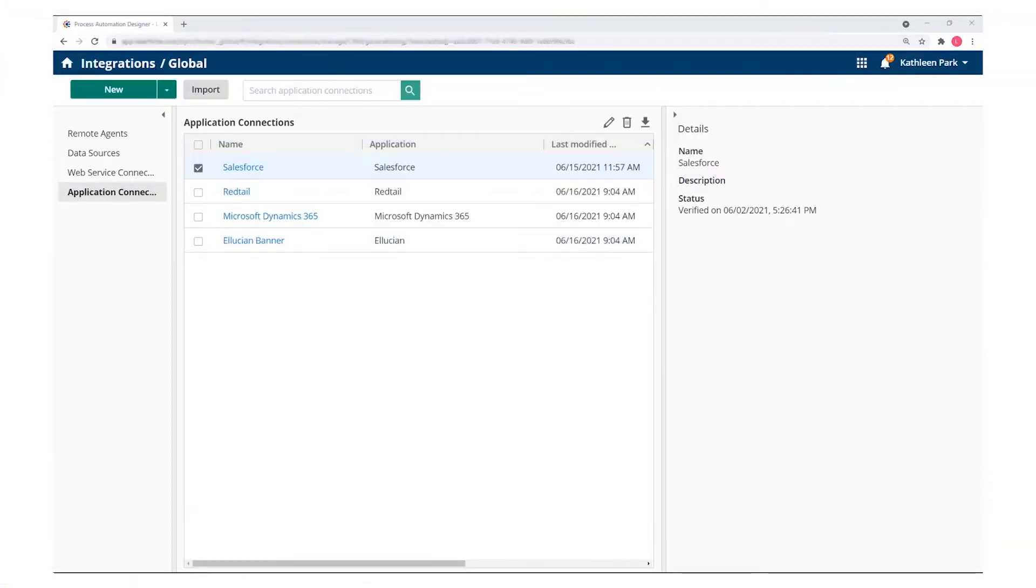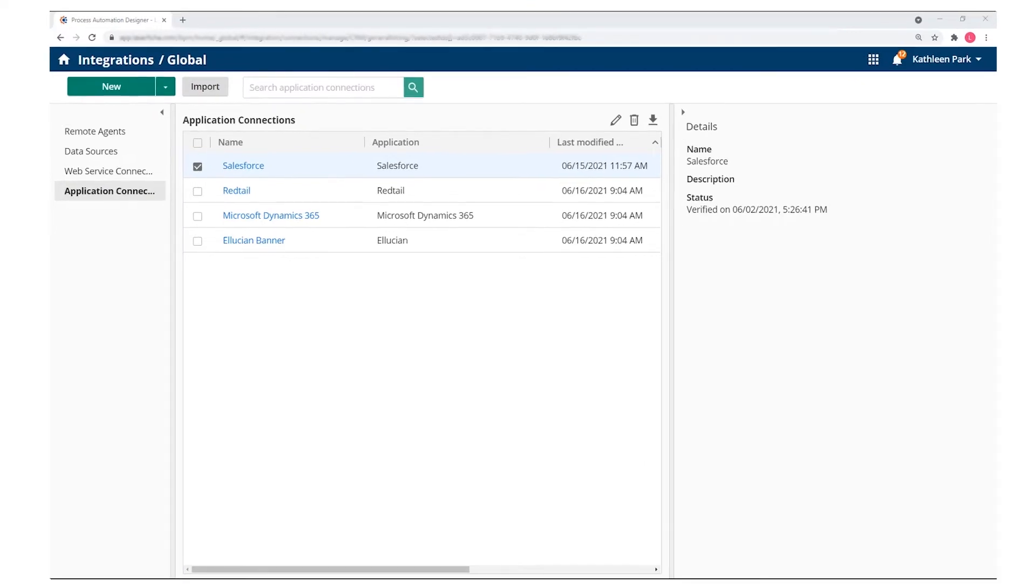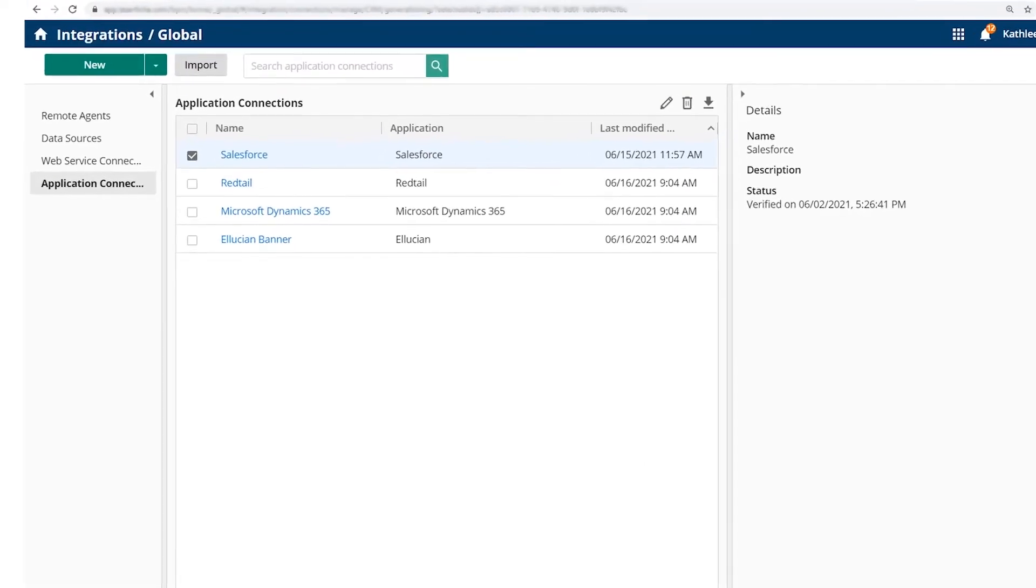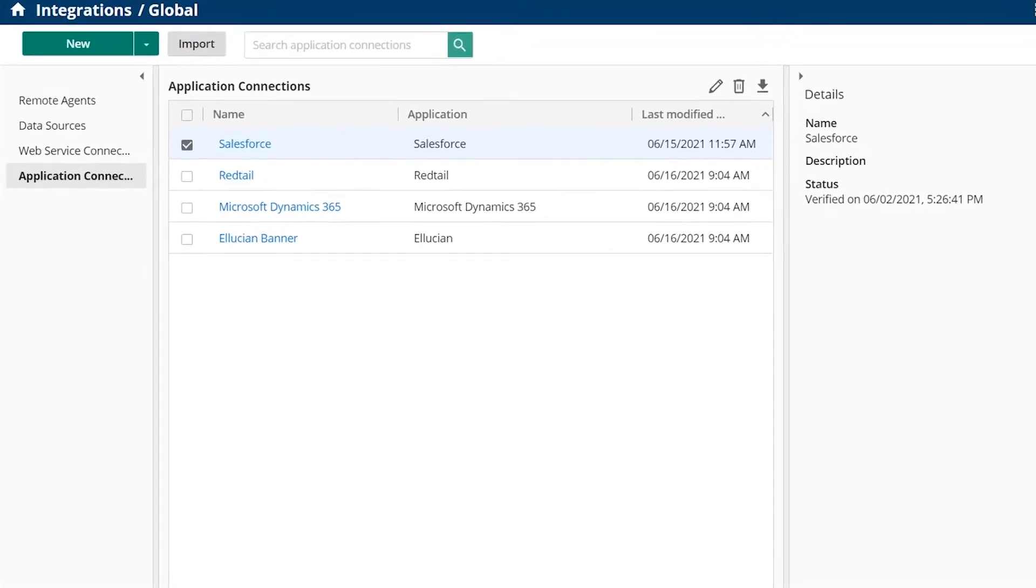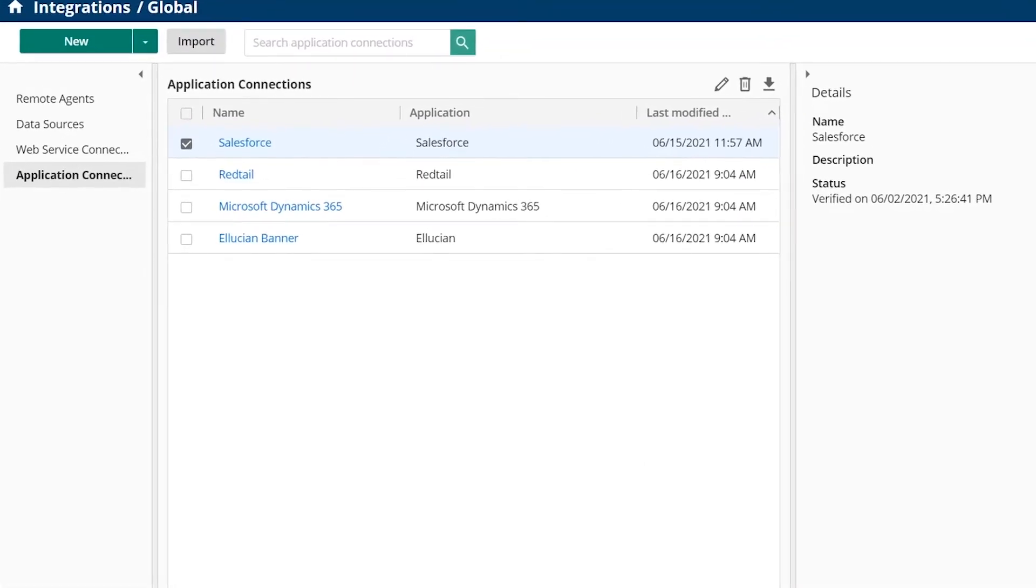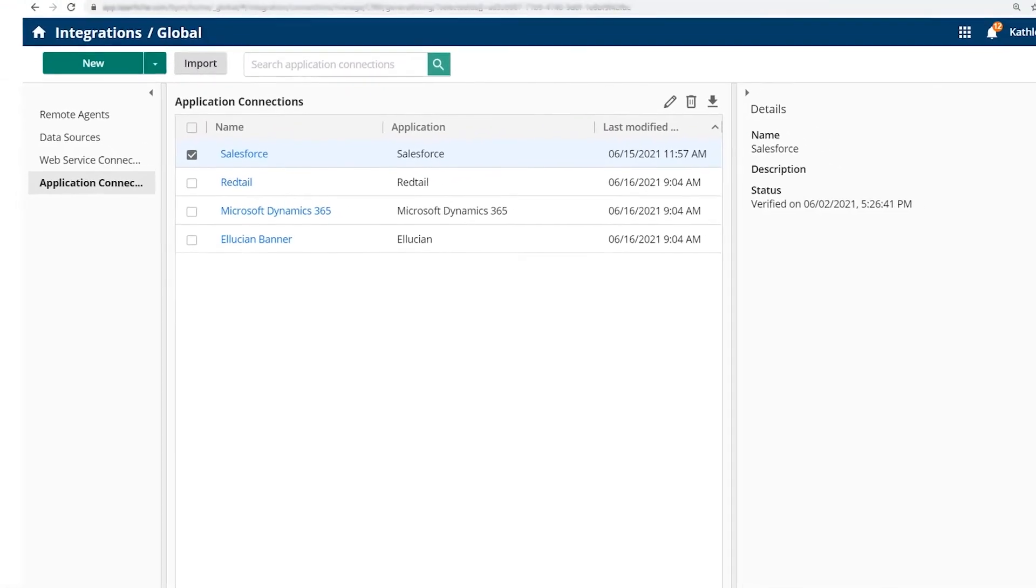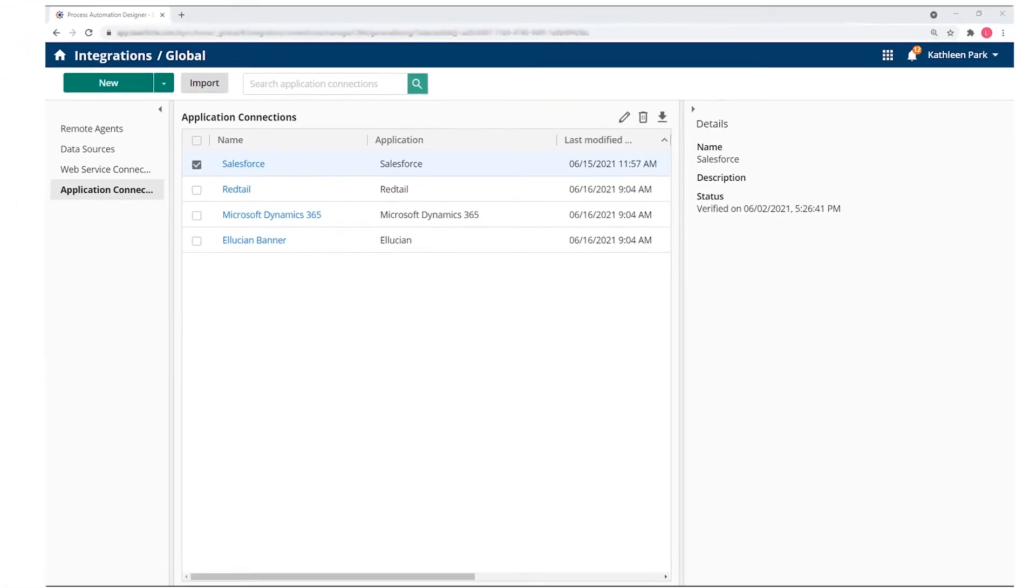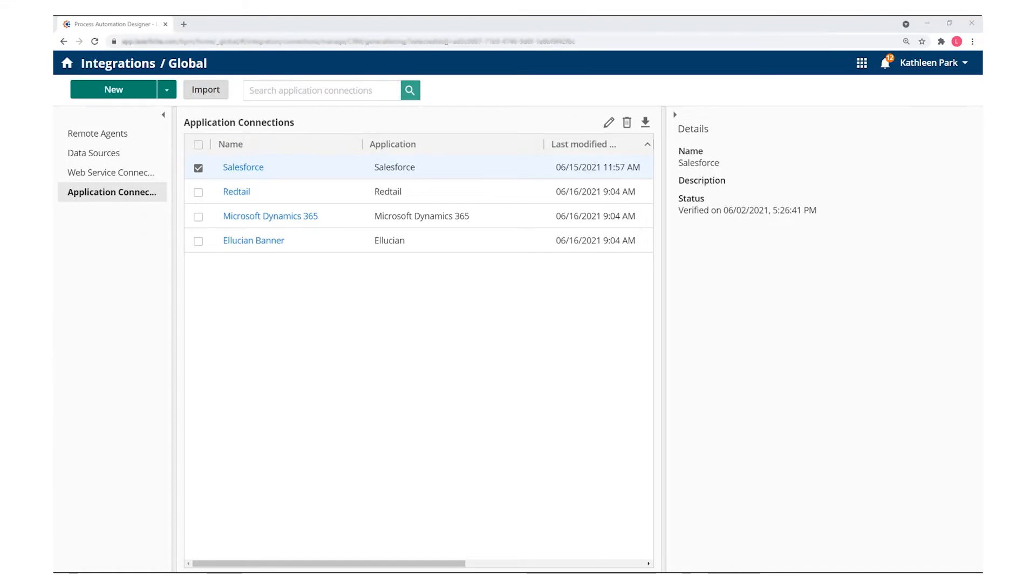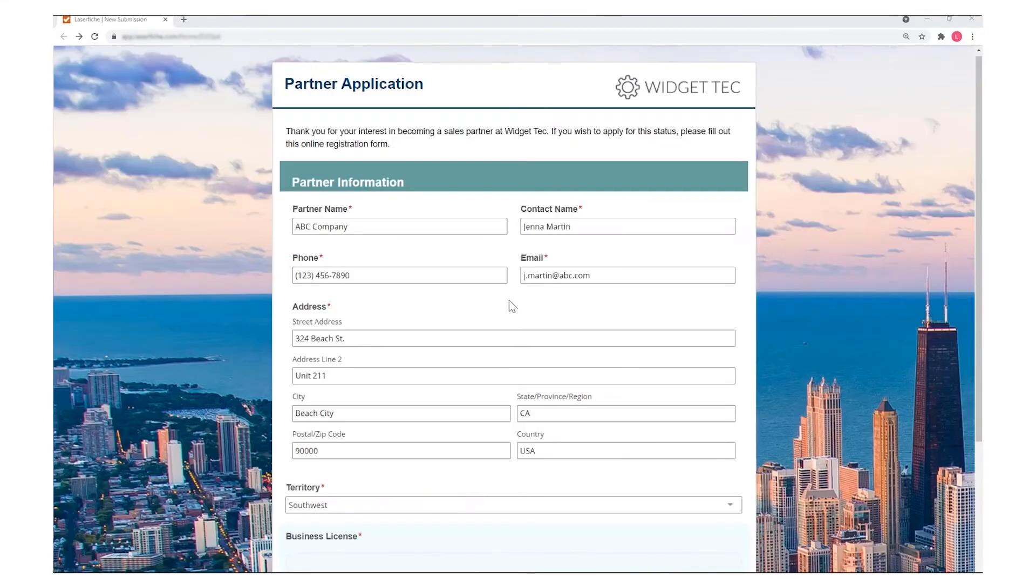Laserfiche also offers pre-built application connections for Salesforce, Redtail, Microsoft Dynamics 365, and Ellucian Banner. These integrations allow data to be pushed and pulled between those systems and Laserfiche during automated processes.